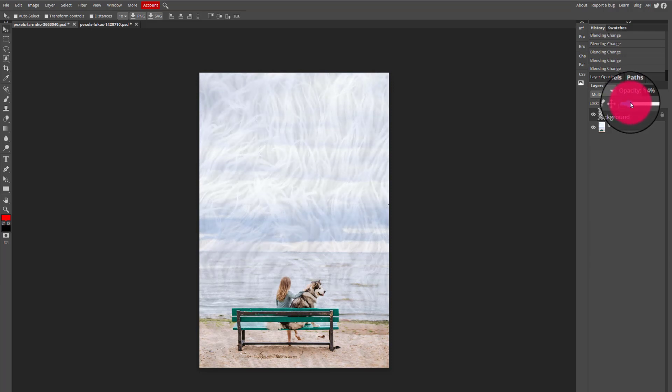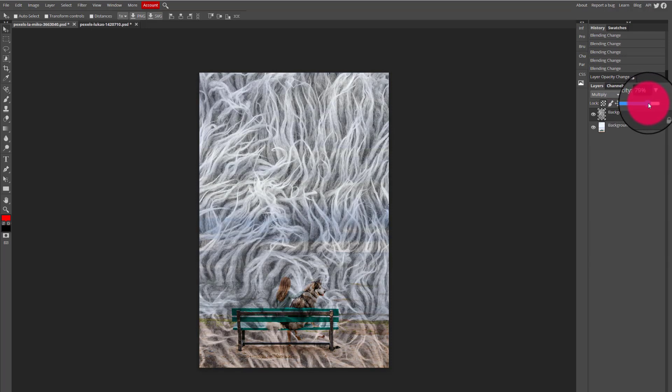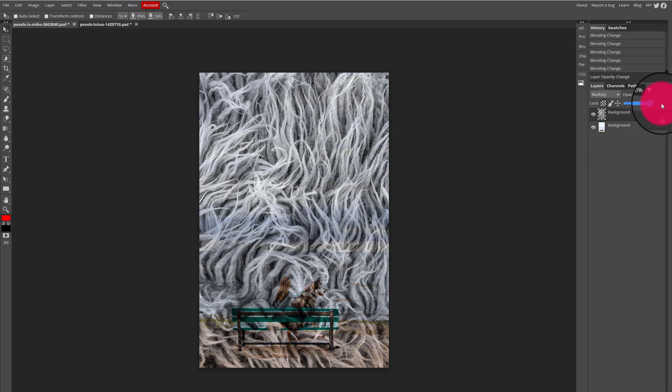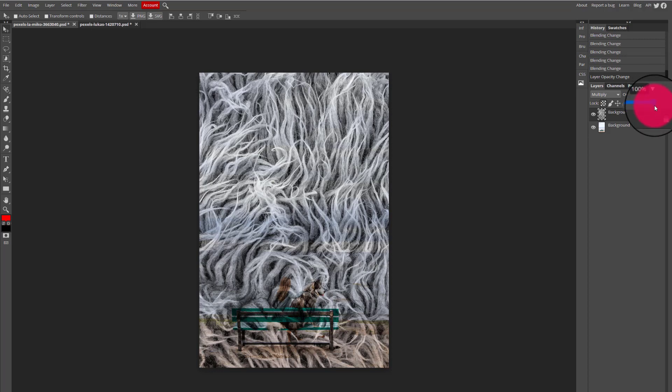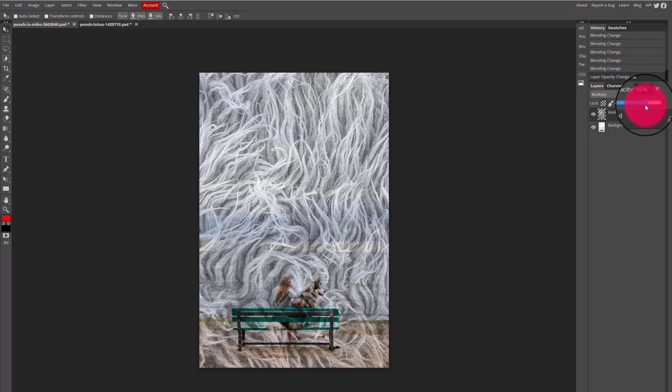The more I drag to the left, the more transparent that image of the texture becomes. The more I drag to the right, the more opaque the image becomes so I can see it fully. So I'm going to adjust the opacity gradually until I get an effect that I'm satisfied with.